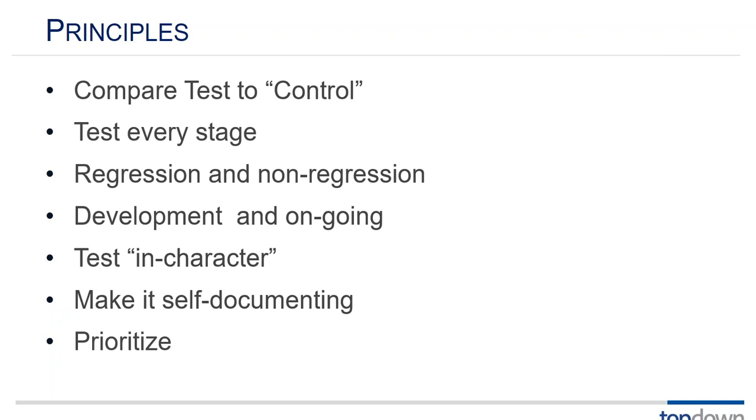And prioritize. You know unless you test every single number you haven't tested thoroughly but you're never going to have time to test every single number. So you have to do tests that give you the biggest bang for the buck.